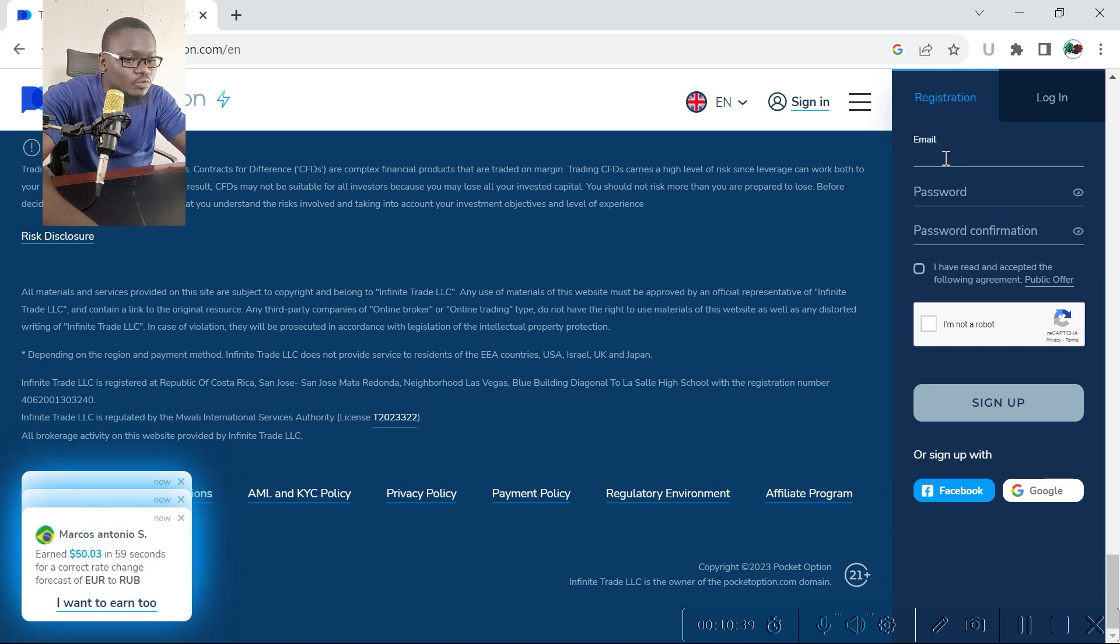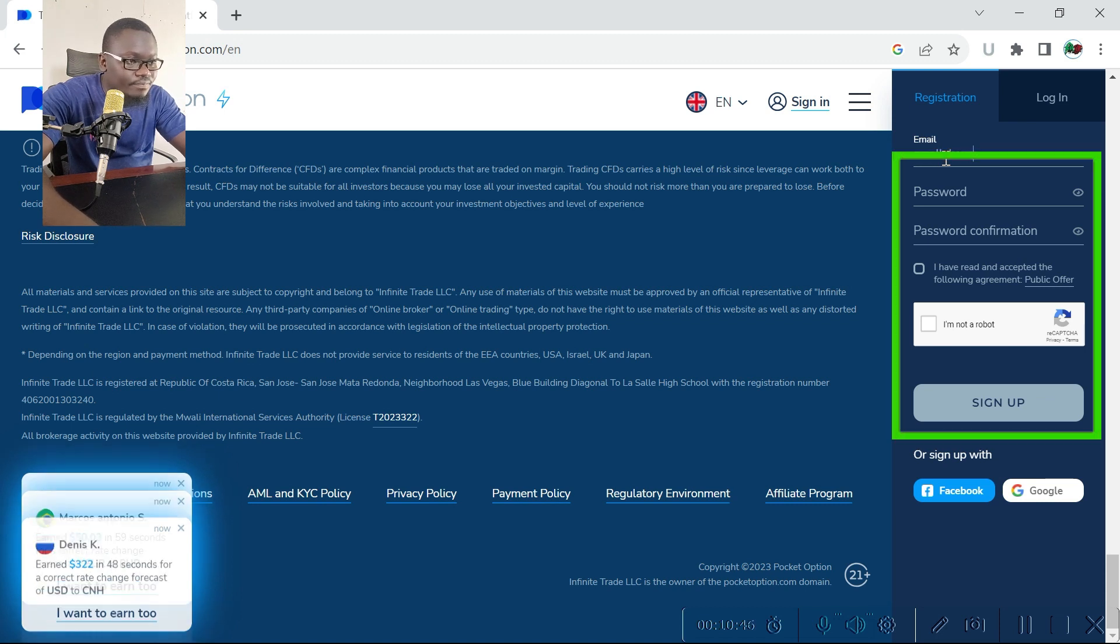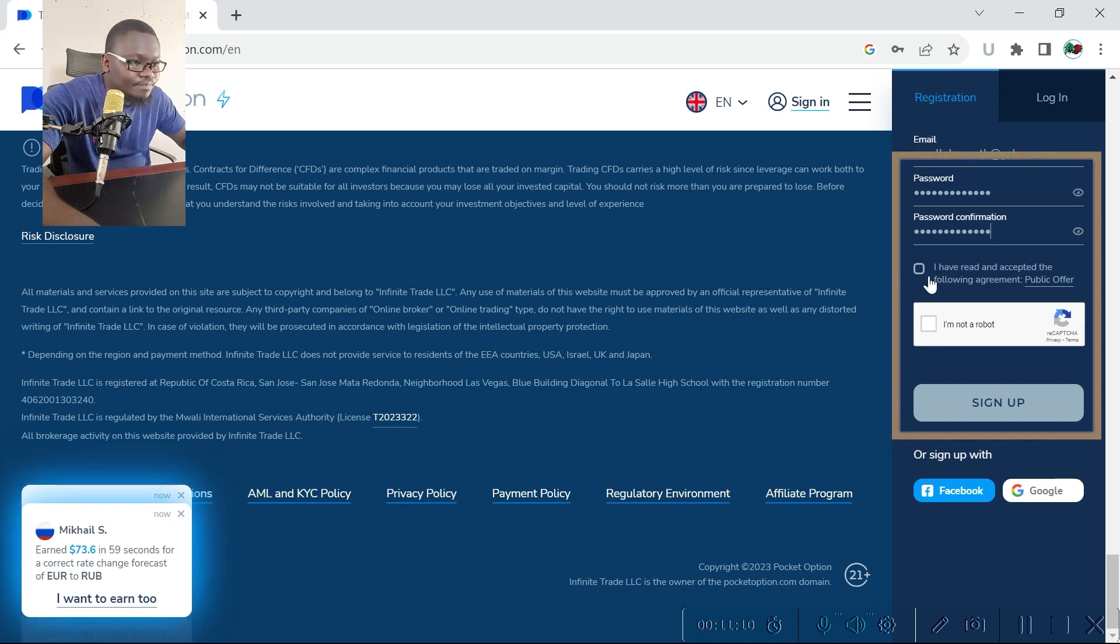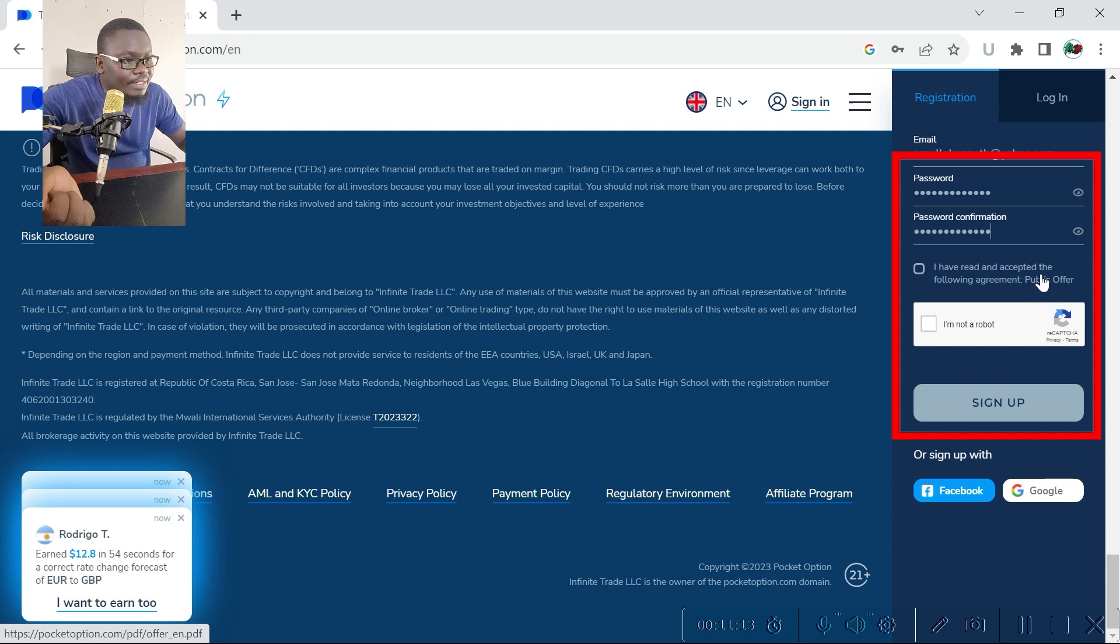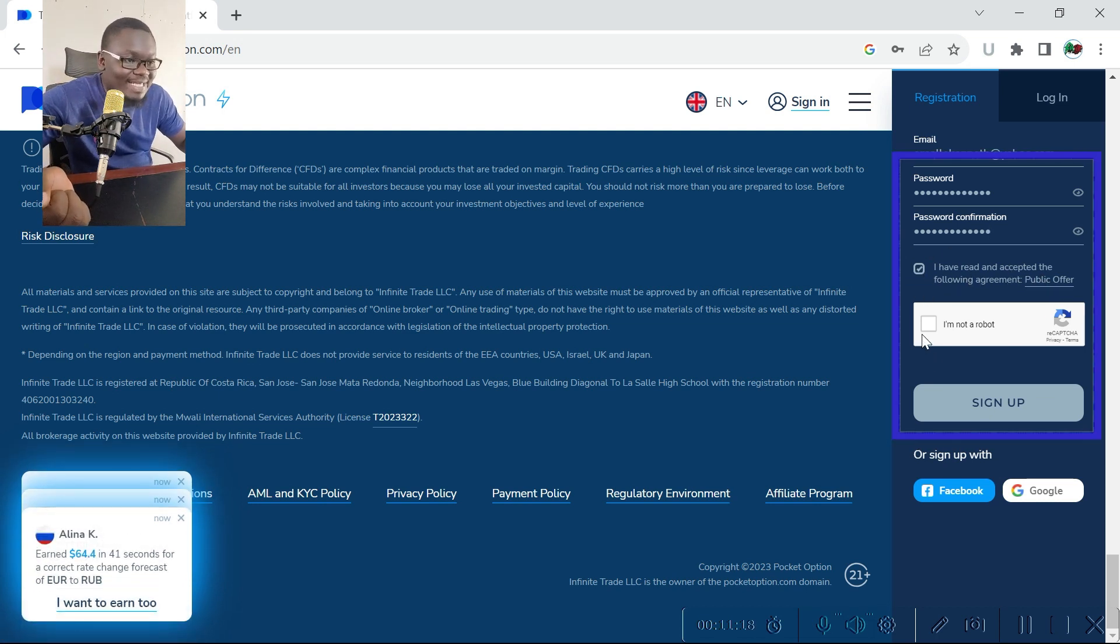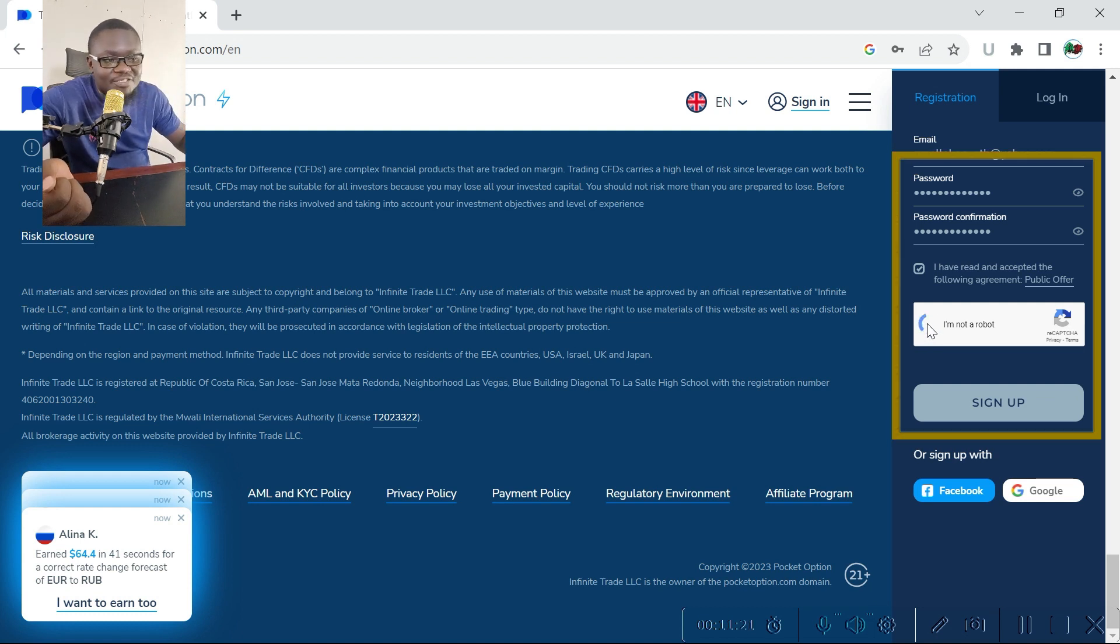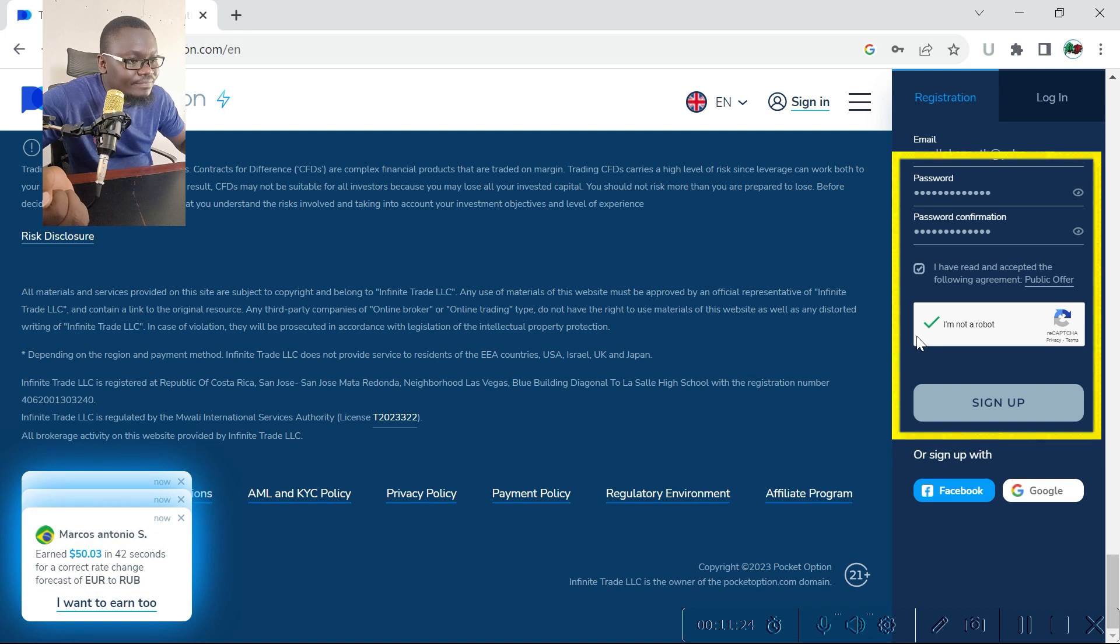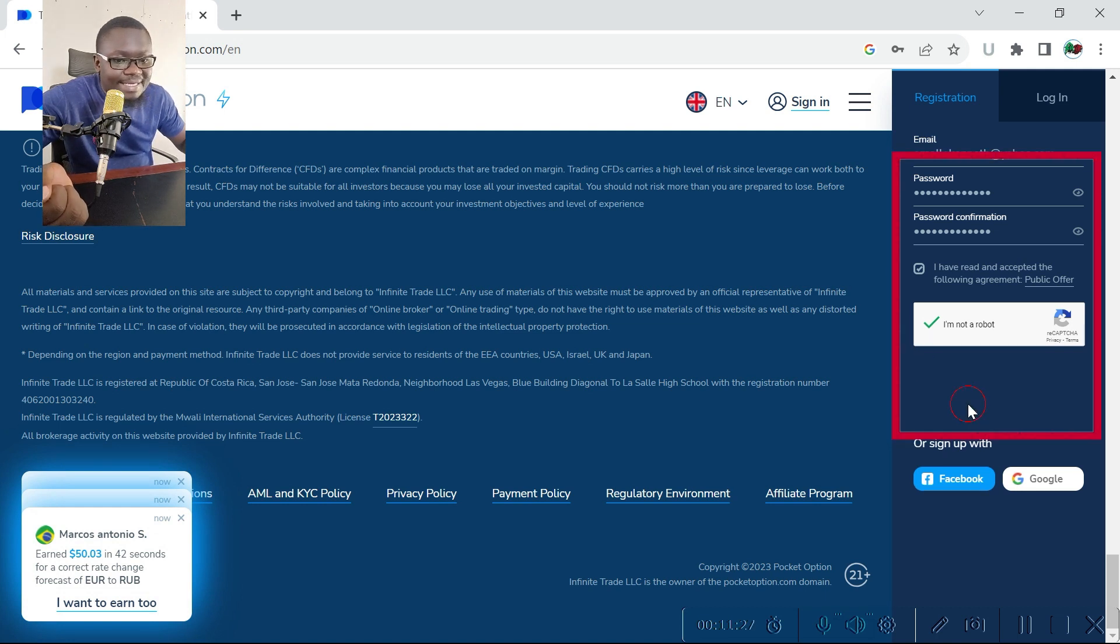Once you are on that website, you need to click on registration, enter your email address that you want to use for this platform. You can opt to read about the terms of service before you click on that, or you can just click on it as we are used to. Then confirm that you're not a robot, then click the sign up button.